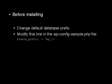And you can easily do this by modifying this line here in the wp-config-sample.php file.